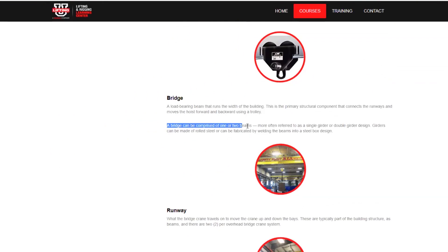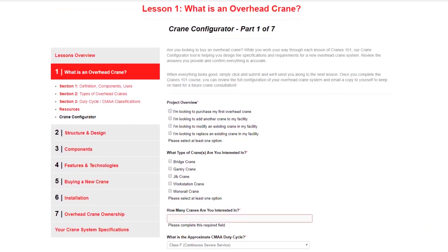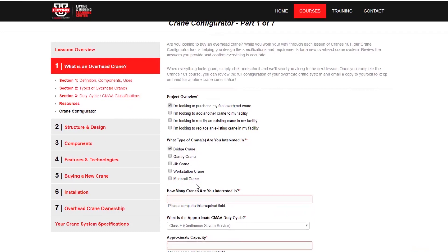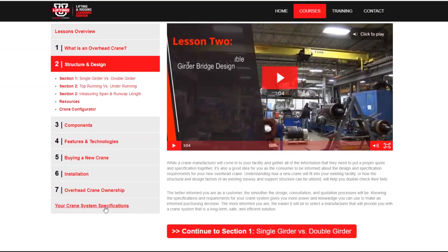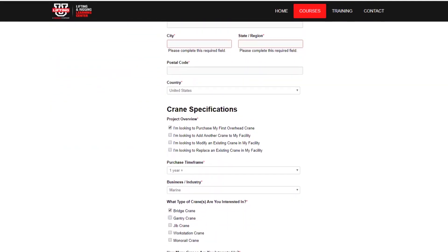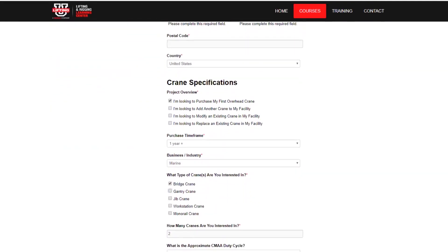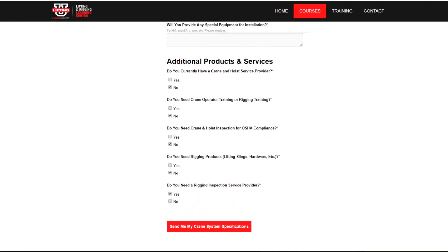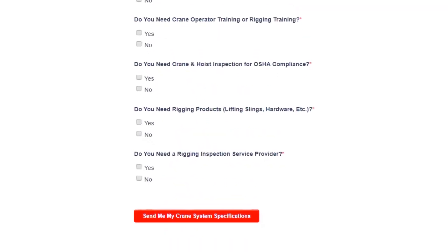Each configurator section corresponds to the lesson you've just completed. It's a great way to apply what you've just learned and to start thinking about the design and components of your new overhead crane system. After you've completed Cranes 101 you'll be able to review the design, specifications, and components of your new system based on the answers you've submitted during each lesson's crane configurator. Double check the form to make sure you didn't miss anything and then click the send me my crane system specifications button to get your personalized overhead crane system design delivered straight to your inbox.